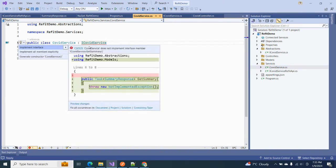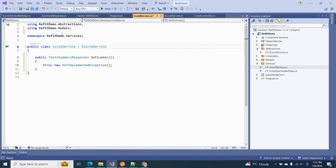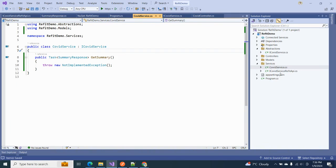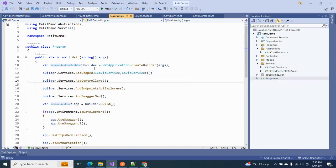Now the question is how we are going to utilize our Refit client. Before adding the Refit client into our service, we have to do some configuration in our program.cs file.